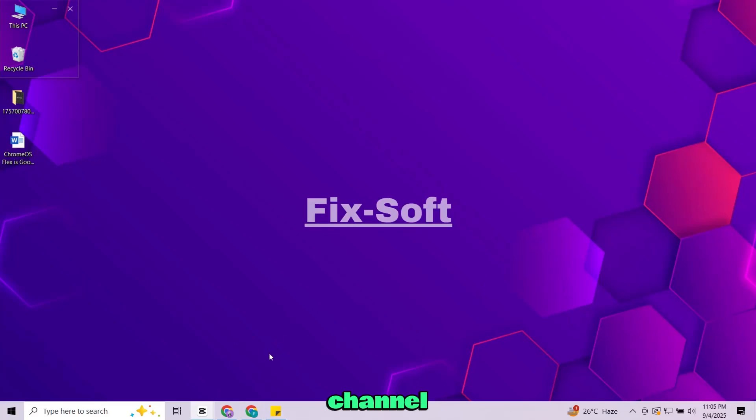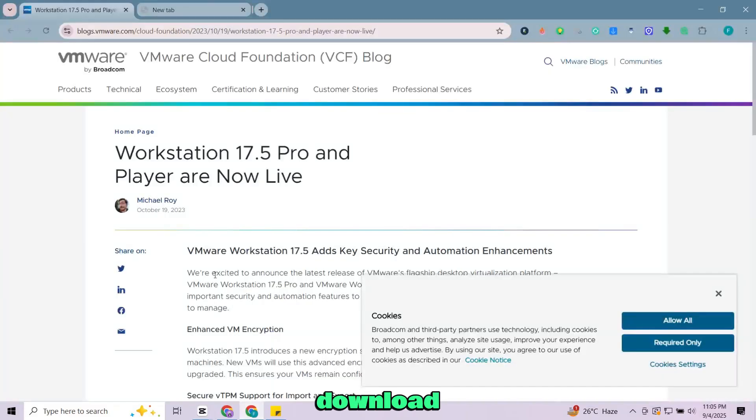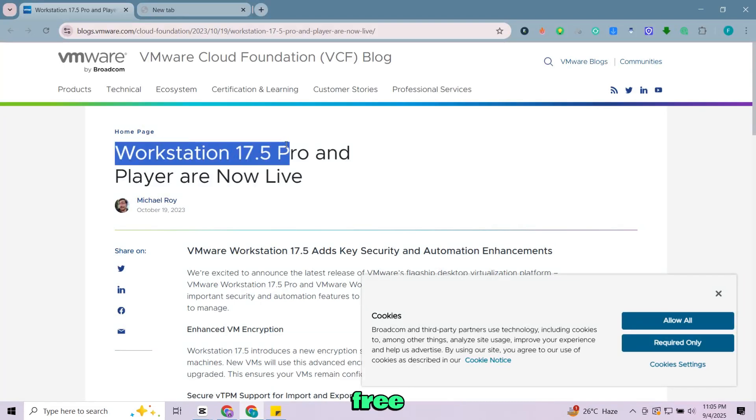Hey everyone, welcome back to the channel. In this video I'll show you how to download and install VMware Workstation Pro 17 completely free for personal use.